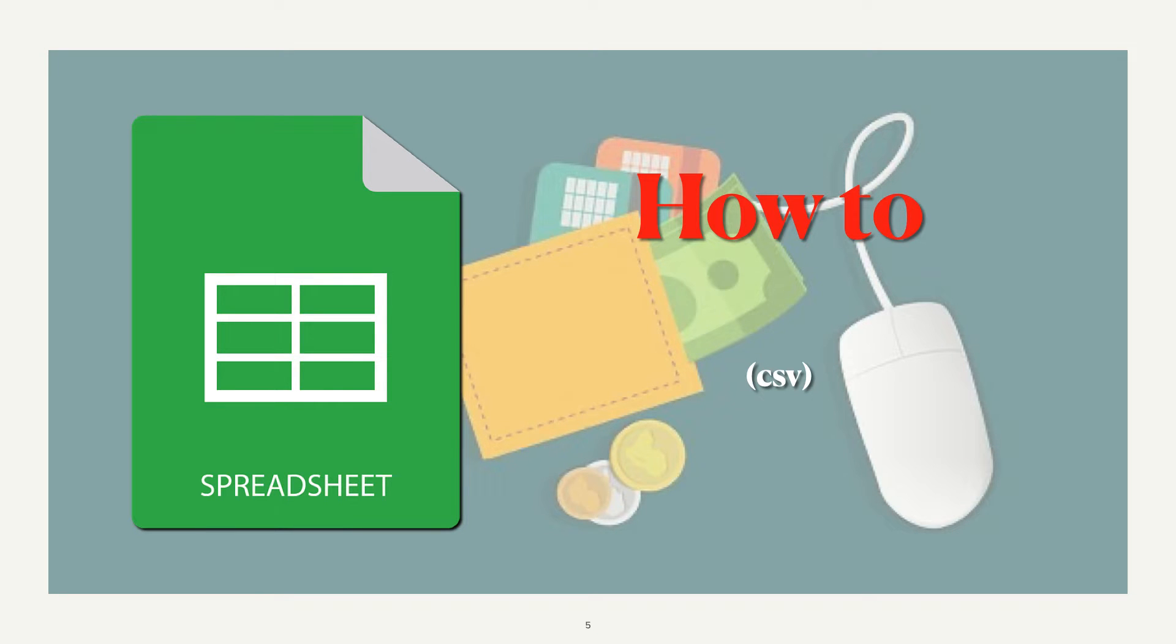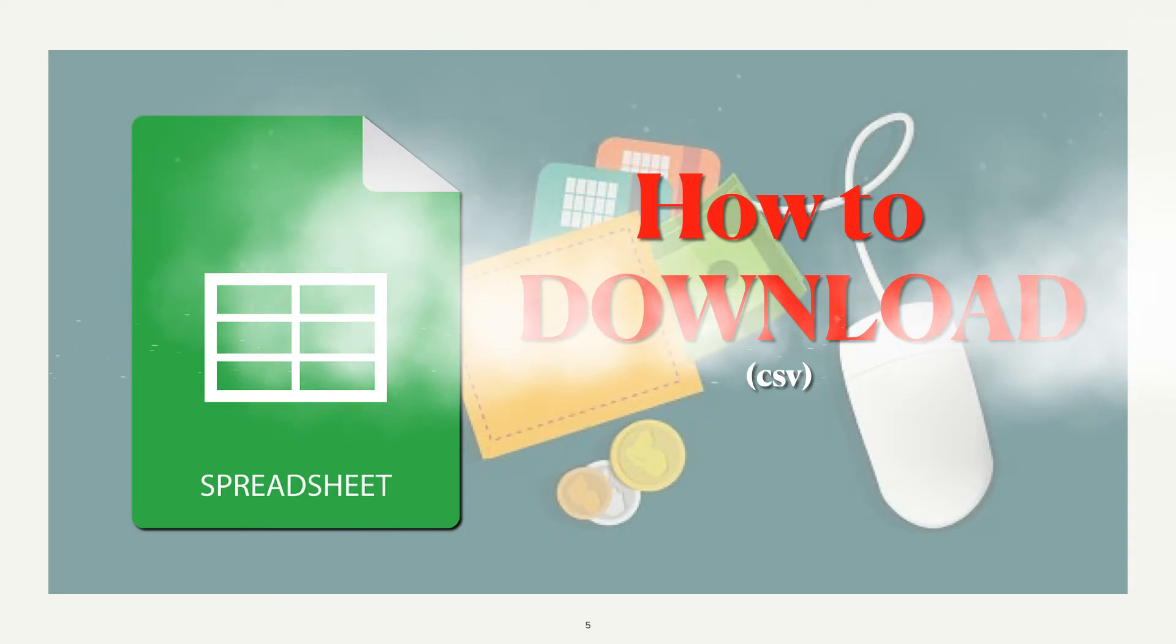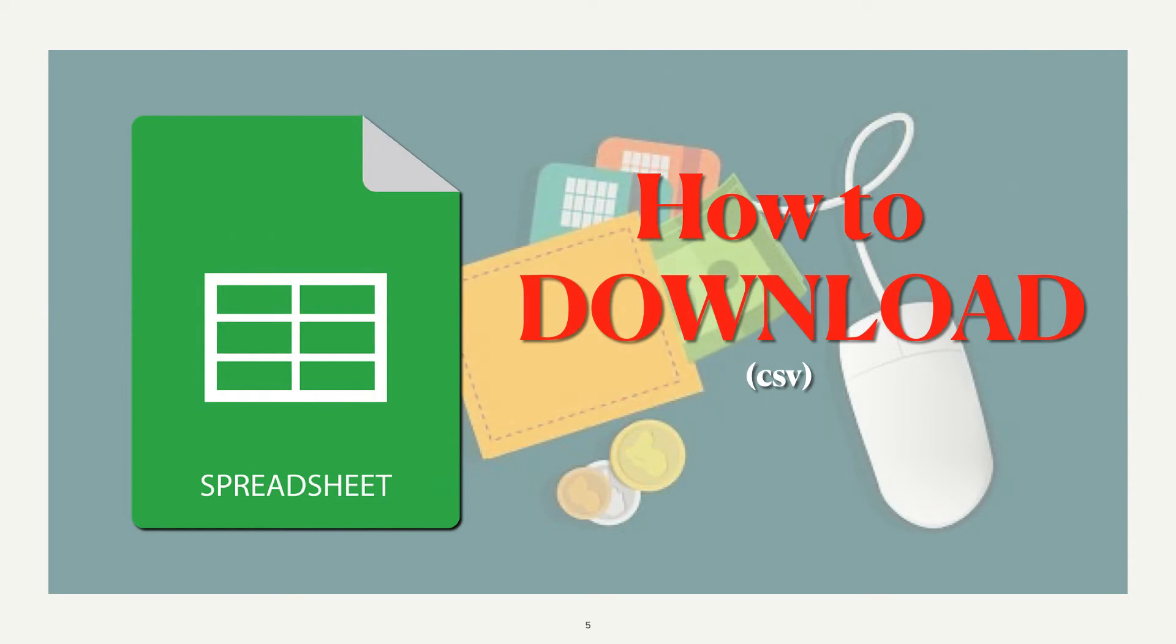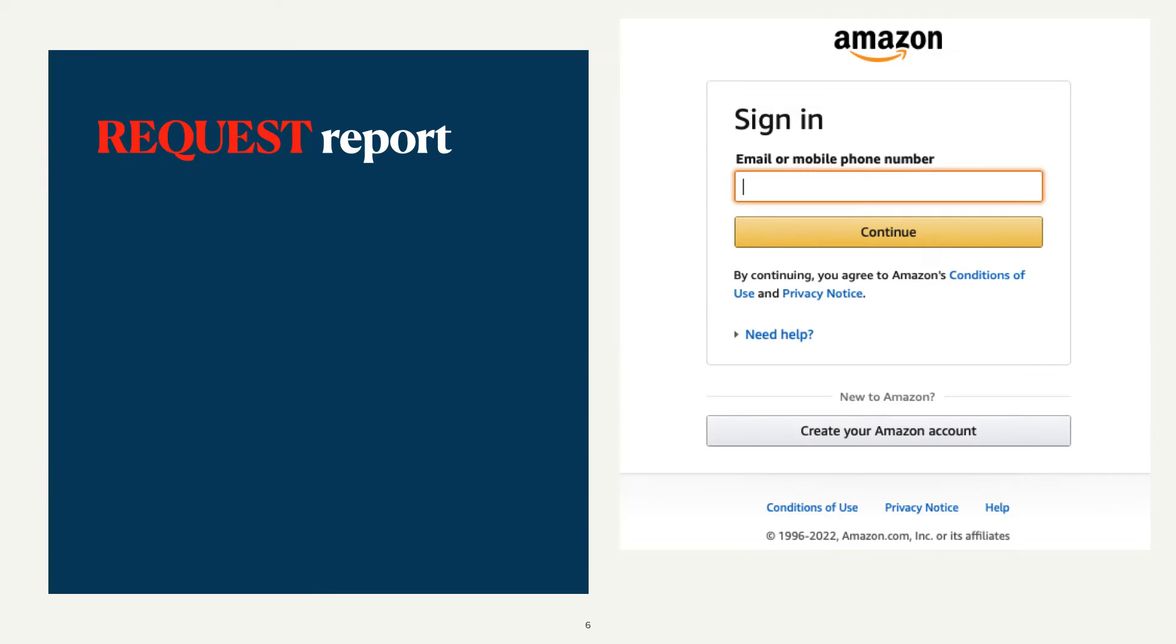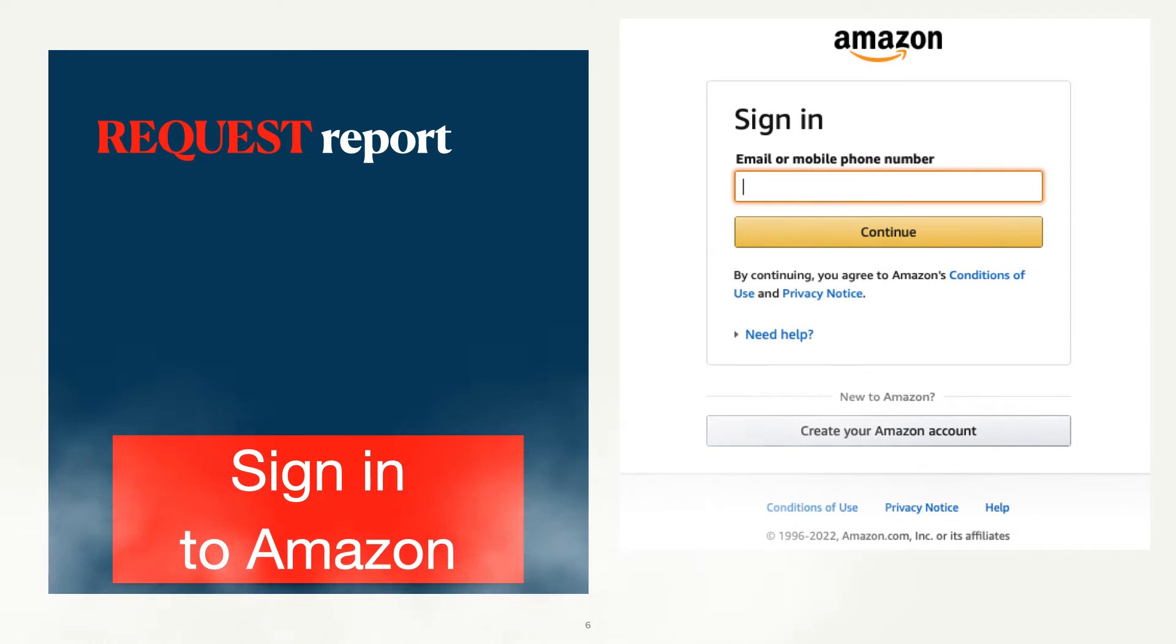It takes a few steps to download your order history. Let's jump in. Head to Amazon and follow along. First, sign in to your Amazon account.